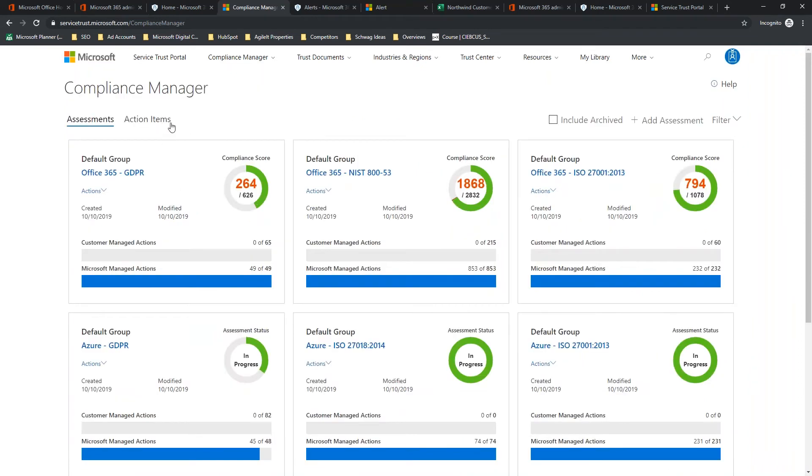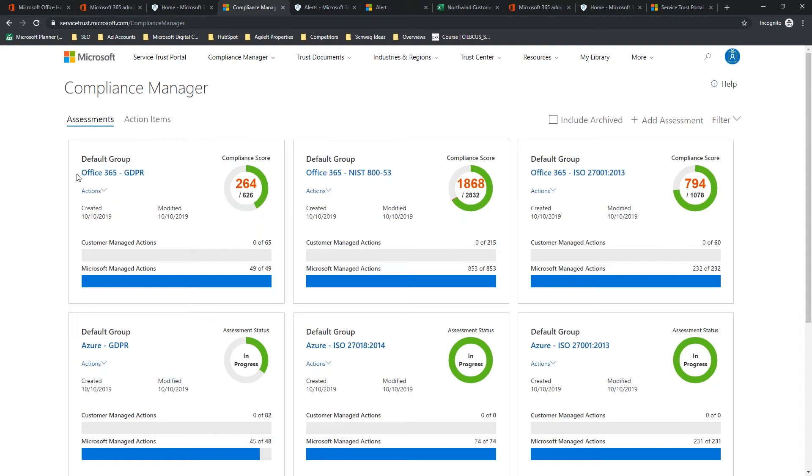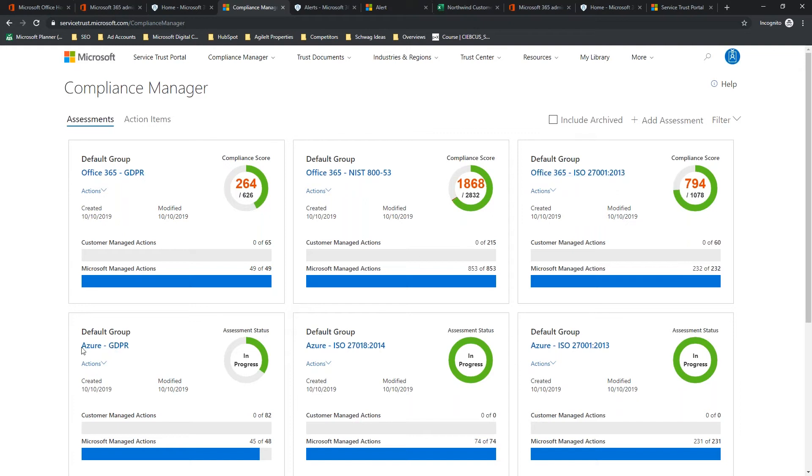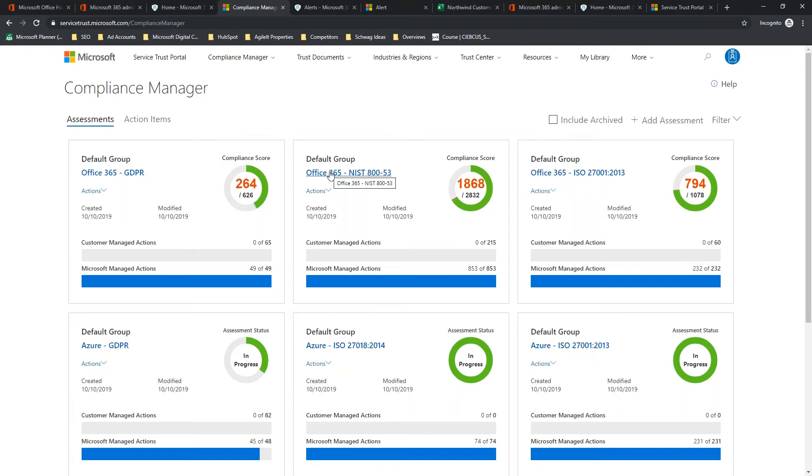Let's close the tour. Now, so here what we've got is we've got a series of cards. On these cards, they identify what the group is. We've got a default group that contains all of them right now. I'm going to show how to create a group in a moment, and then we've got the controls that we're trying to meet. So, we've got GDPR, NIST 853, ISO 2701 2013 revision, GDPR in Azure, ISO 27018 in Azure, and then ISO 2701 in Azure. And so, you can see that we can take controls based upon what the in-scope product is.